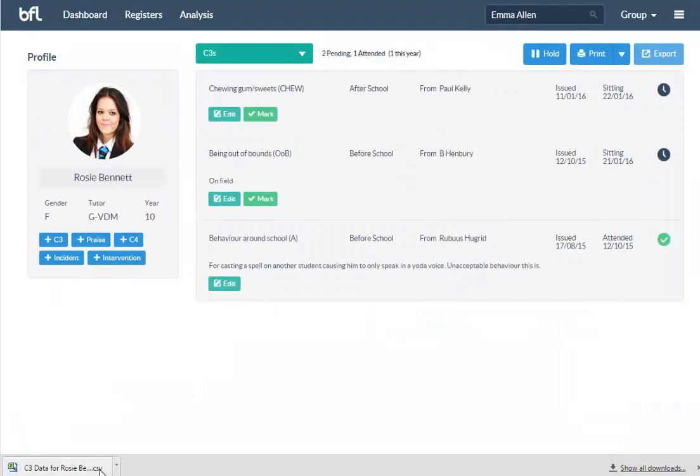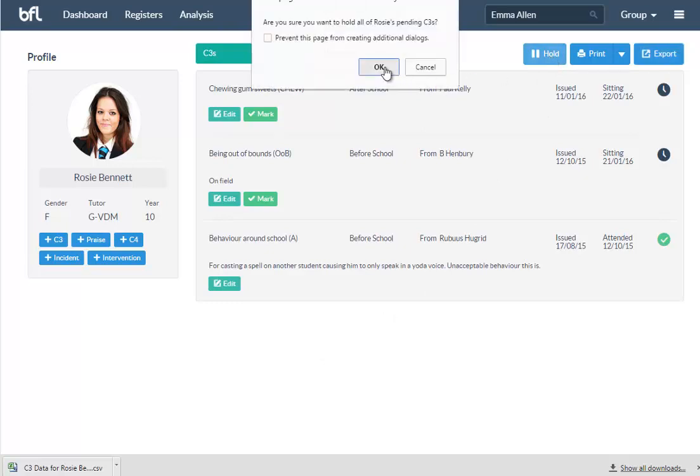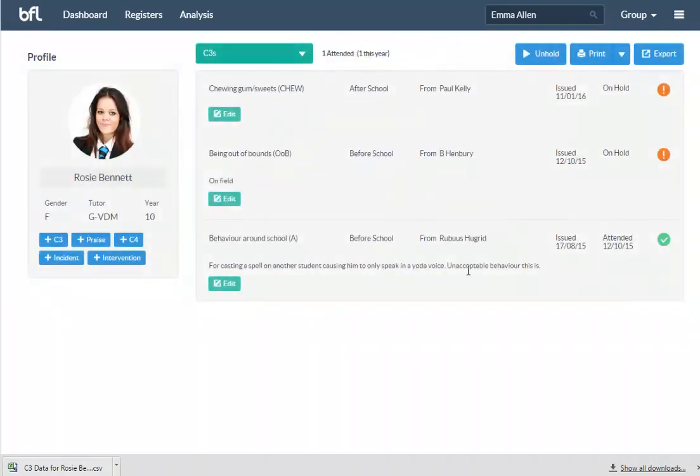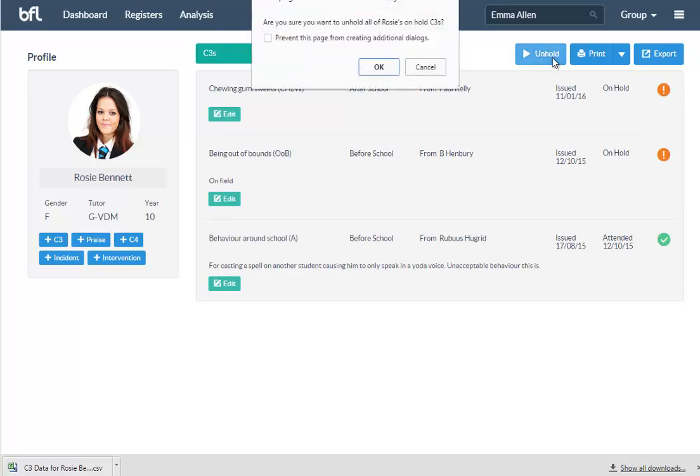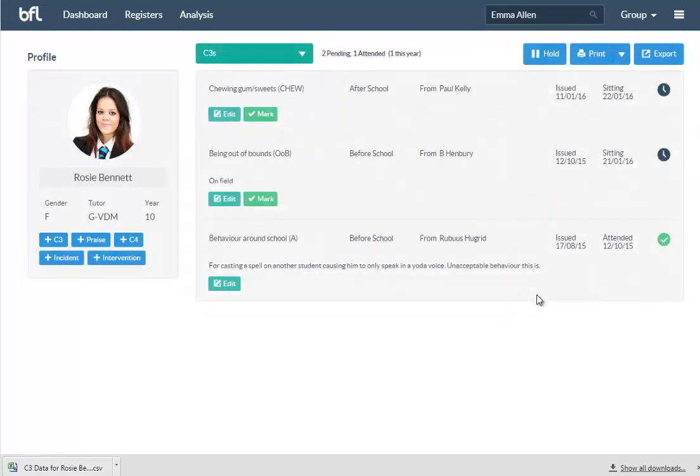Also you can hold. So say Rosie's going to be off for a couple of weeks for some reason—you don't want to keep popping up on the register and have to mark her as absent. You can just put her on hold, so she won't be technically on the system until she's back at school. When she's back at school, you can unhold her and then she'll start sitting detentions again. So that's a good feature.